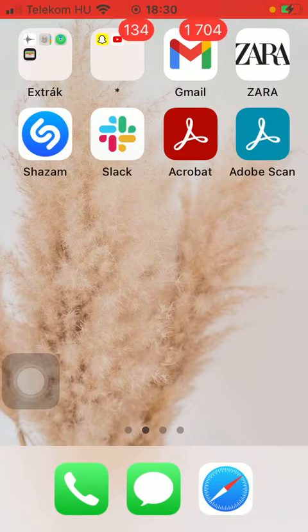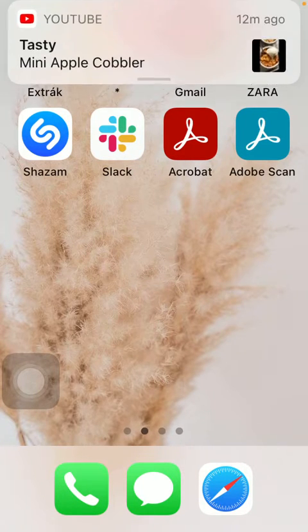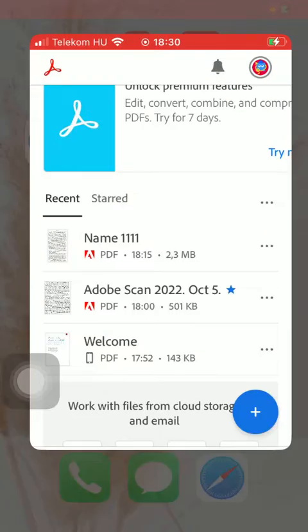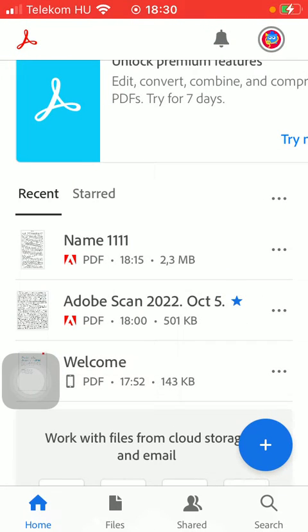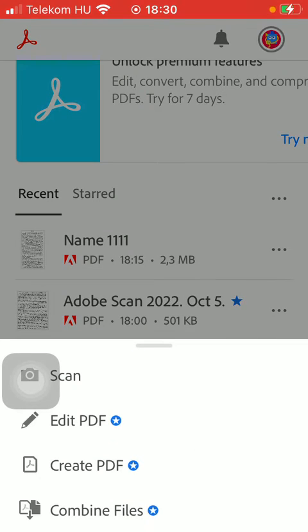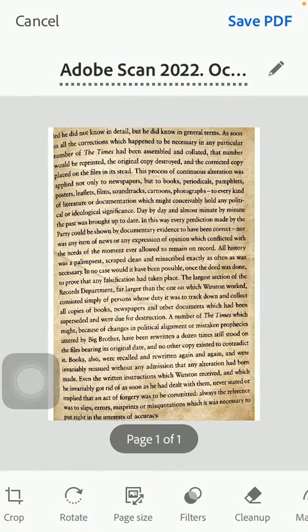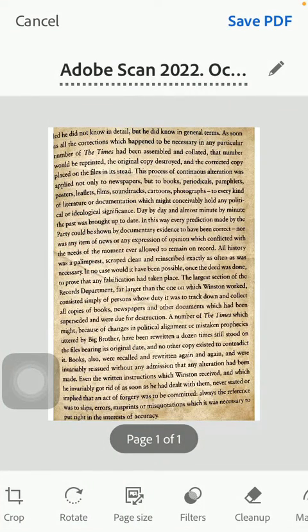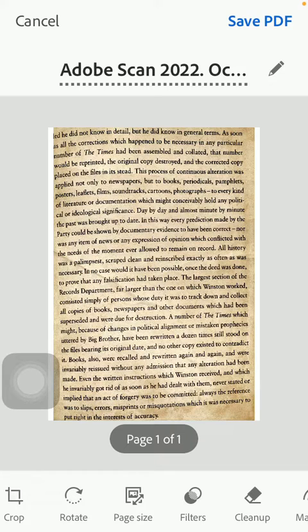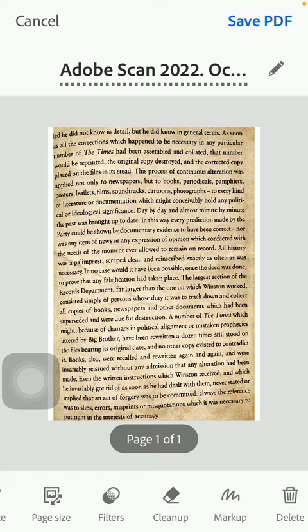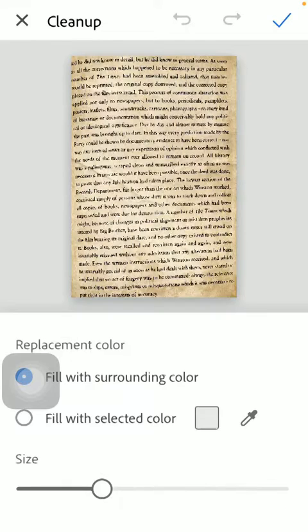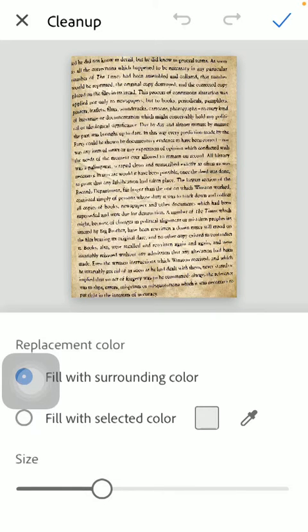First of all open the application on your phone, tap on the plus icon down below in the right side of the screen and click on scan. Here you have a document that we have already scanned in. Then find the cleanup button down below and tap on it.